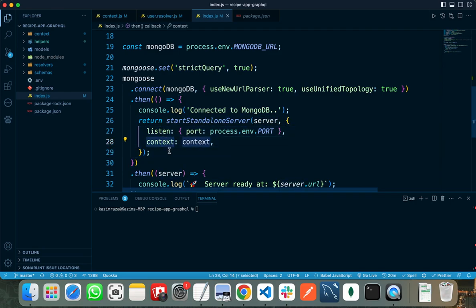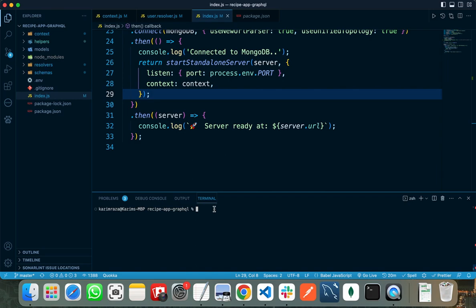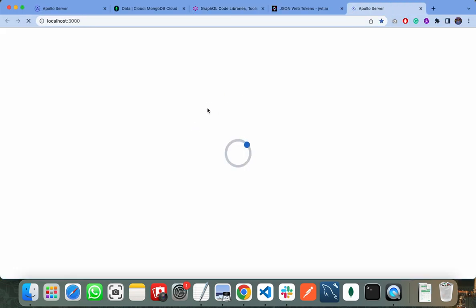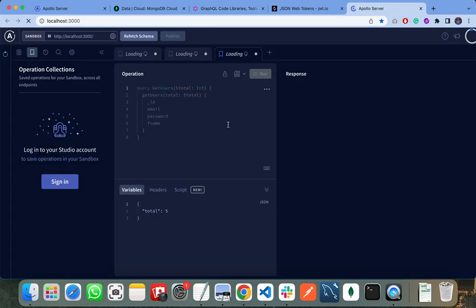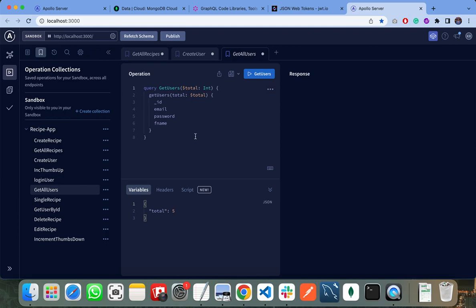When the server is successfully running, I need to run the npm start command. It will take some time and start my server. First of all, it is connected to MongoDB and shows me a message that the server is ready at port 3000. I need to click on the URL and it takes me to the Apollo server studio where I have written all my endpoints.